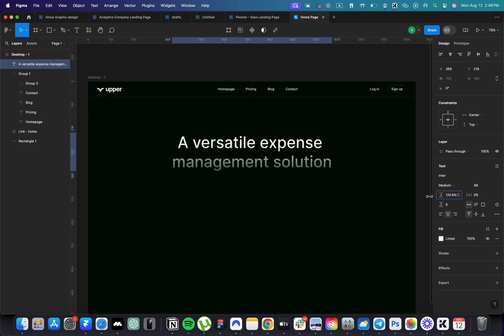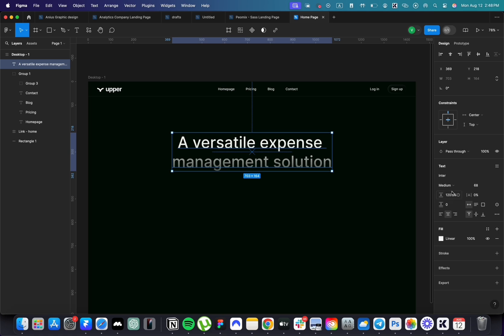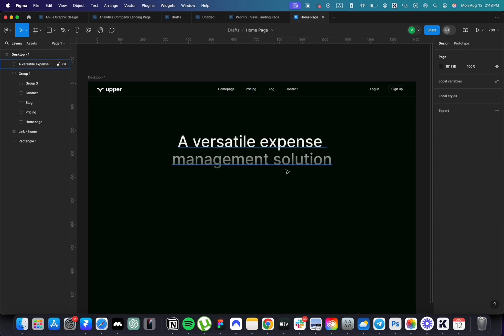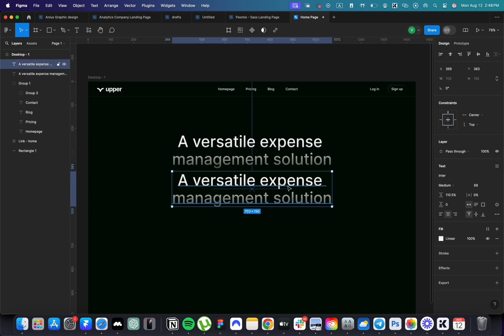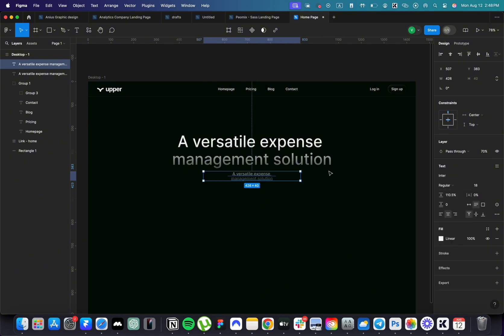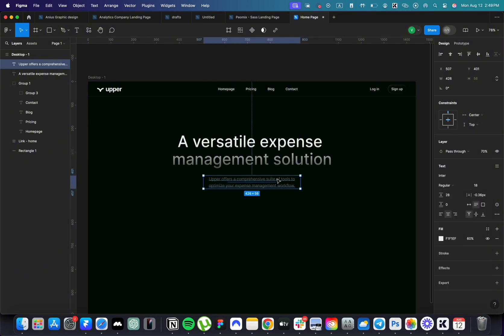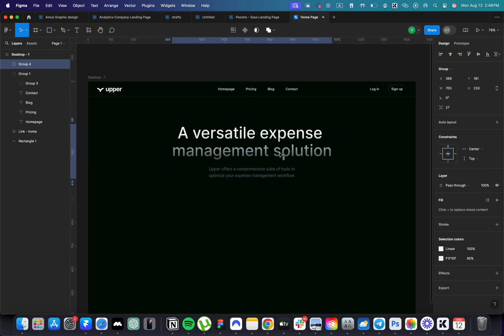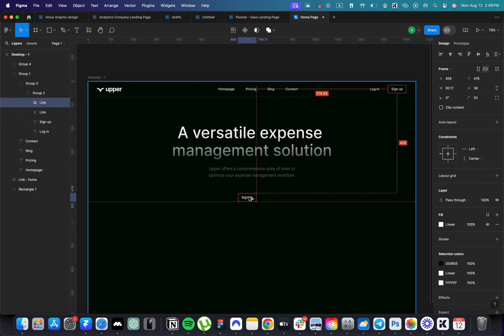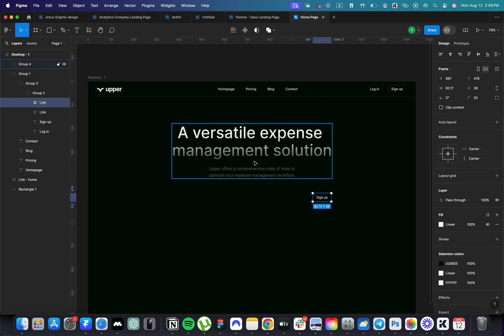Decrease the line height. Duplicate this text to create the description paragraph. Set the size to 18px. Duplicate the button and change the text to get started now.